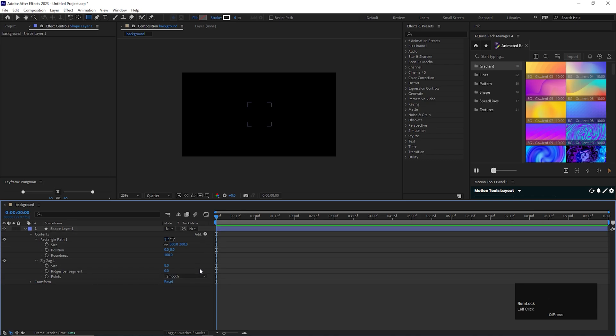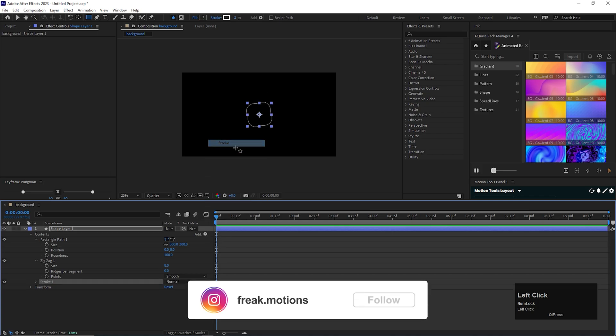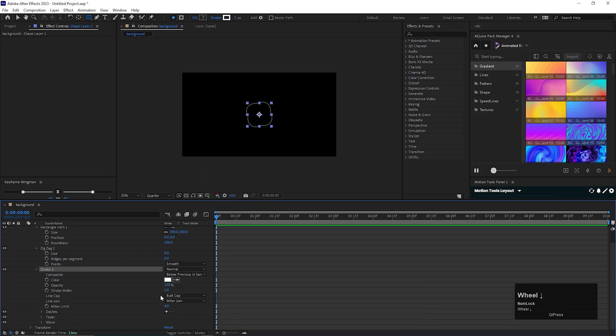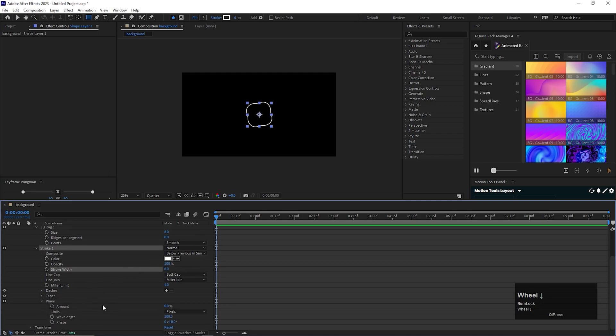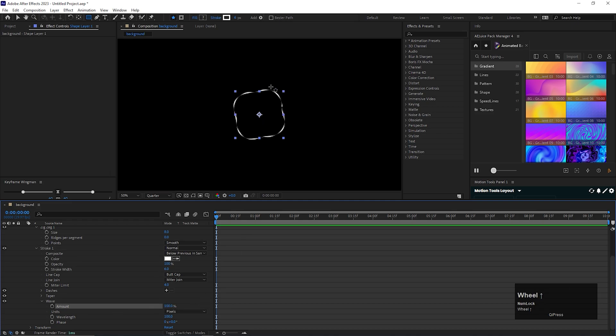Now we need to add a stroke here. For doing that, click on this add button and add stroke. Open the stroke property, first change the stroke width to 6. Now open the wave property and change the wave amount to all the way to 100%. You can see a wave in our stroke layer.